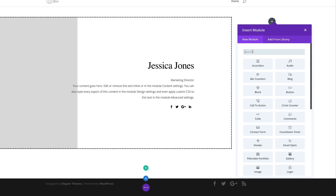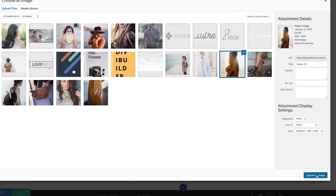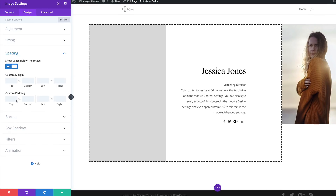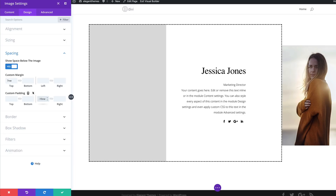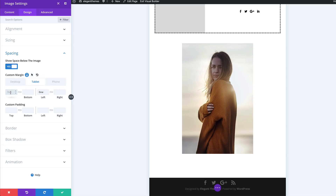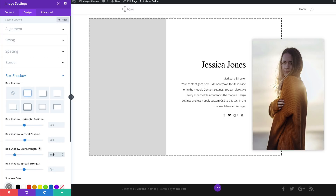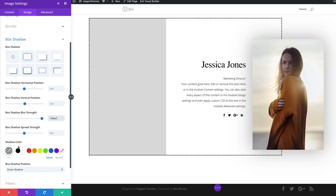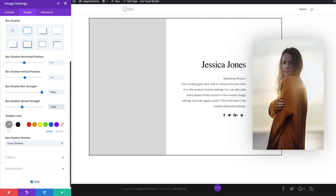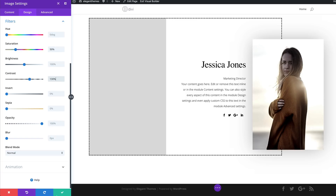Over here, let's add an image module — search for it, select it, choose the image, and upload it. Go to Design > Spacing and add a top margin of 7VW and a left margin of minus 10VW. Go into tablet mode and set the left margin to 0 and the top margin to minus 2VW. Head to Box Shadows: choose the first style, set the blur strength to 160 and the spread strength to minus 10. Head over to Filters: set saturation to 50 and contrast to 130. This is our final design — let's save.